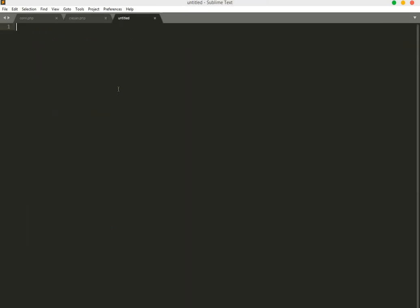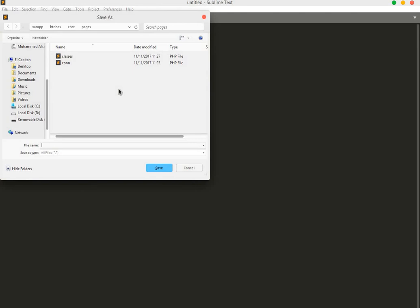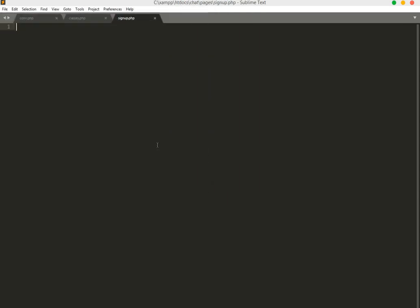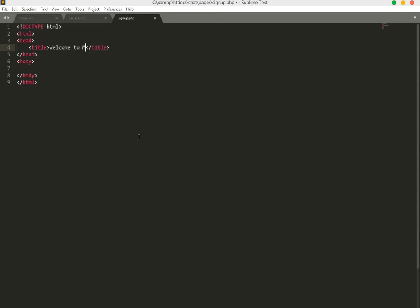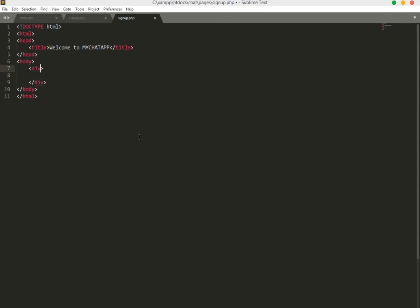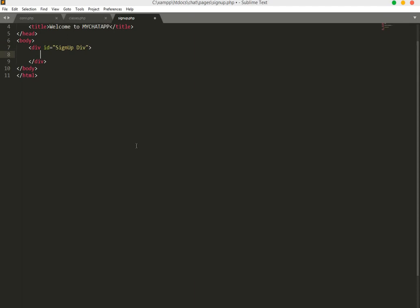Let's first create our signup form. We will name this file signup.php. Let's start with HTML and we will have a title of 'Welcome to My Chat App'. In the body we will have a div with an ID of signup_div.